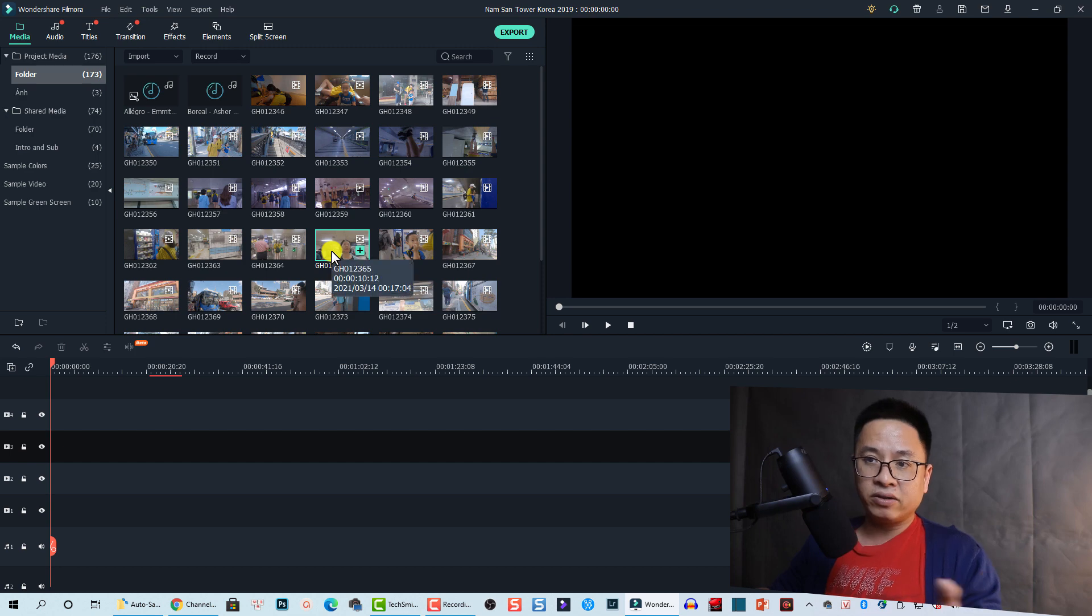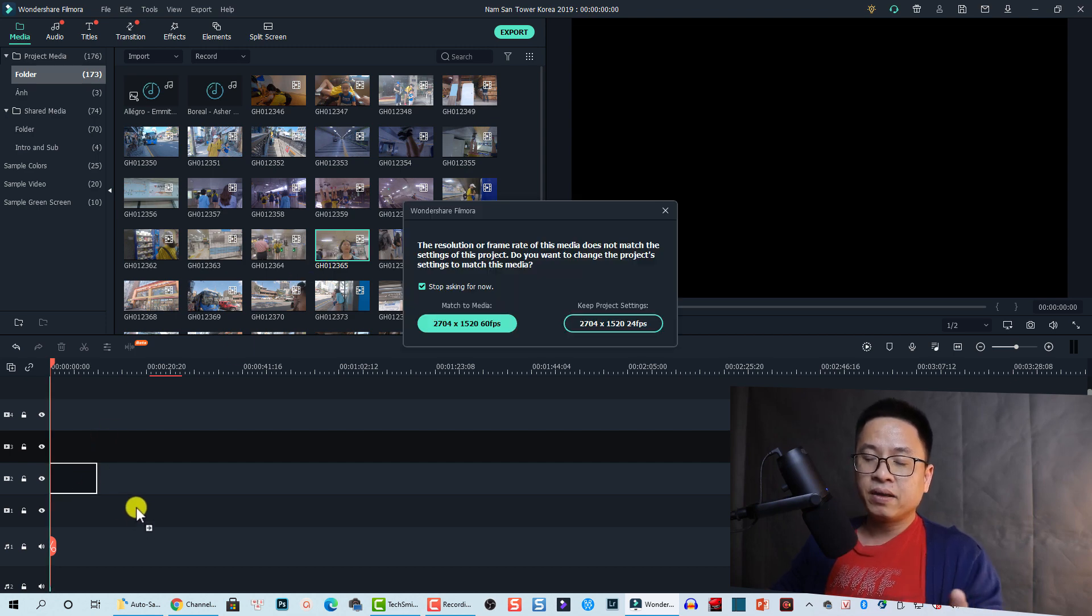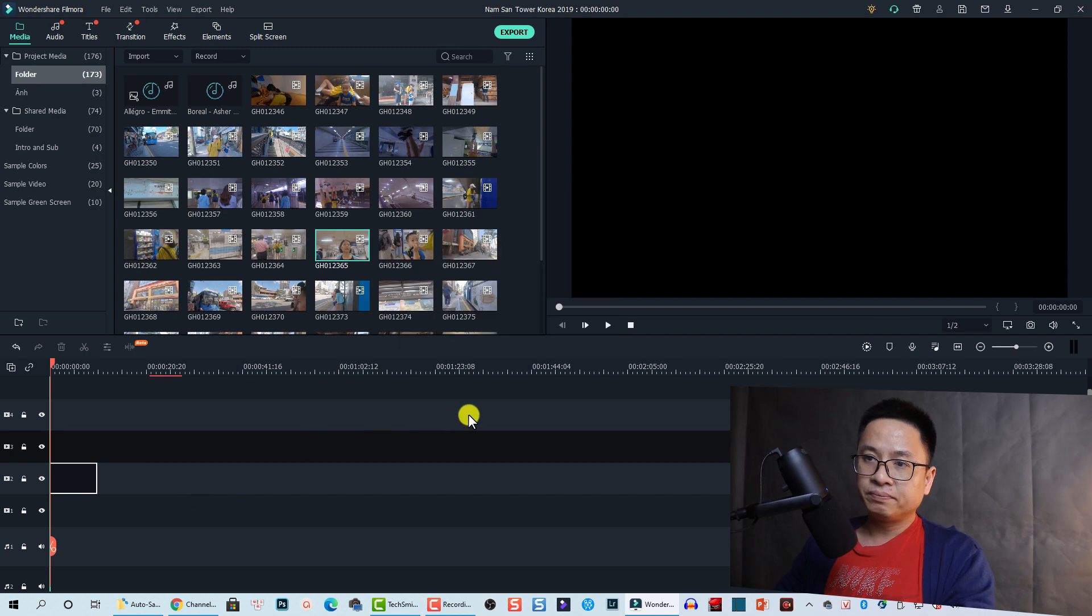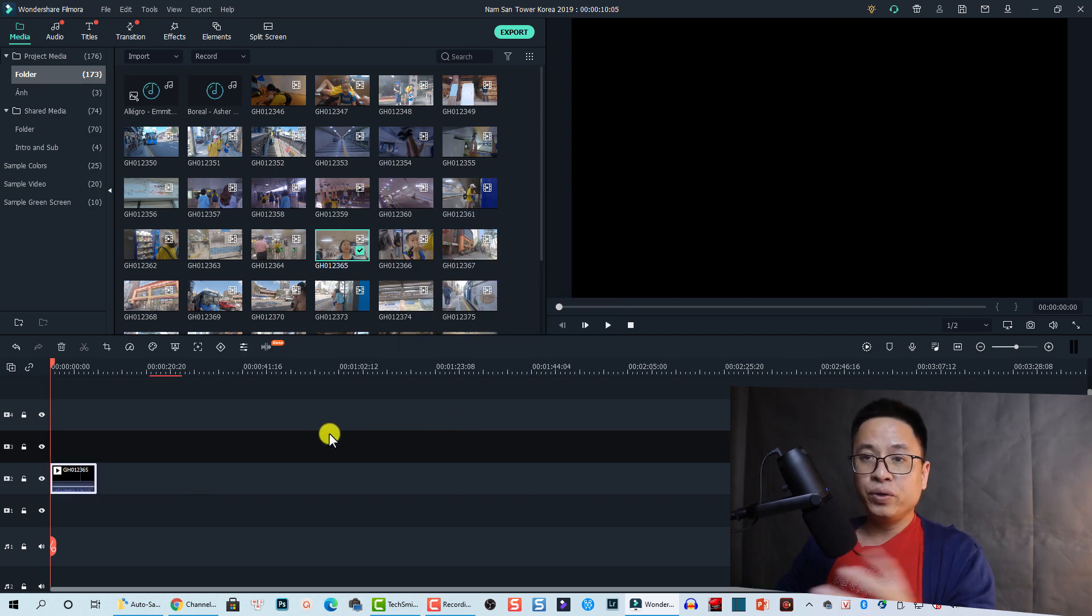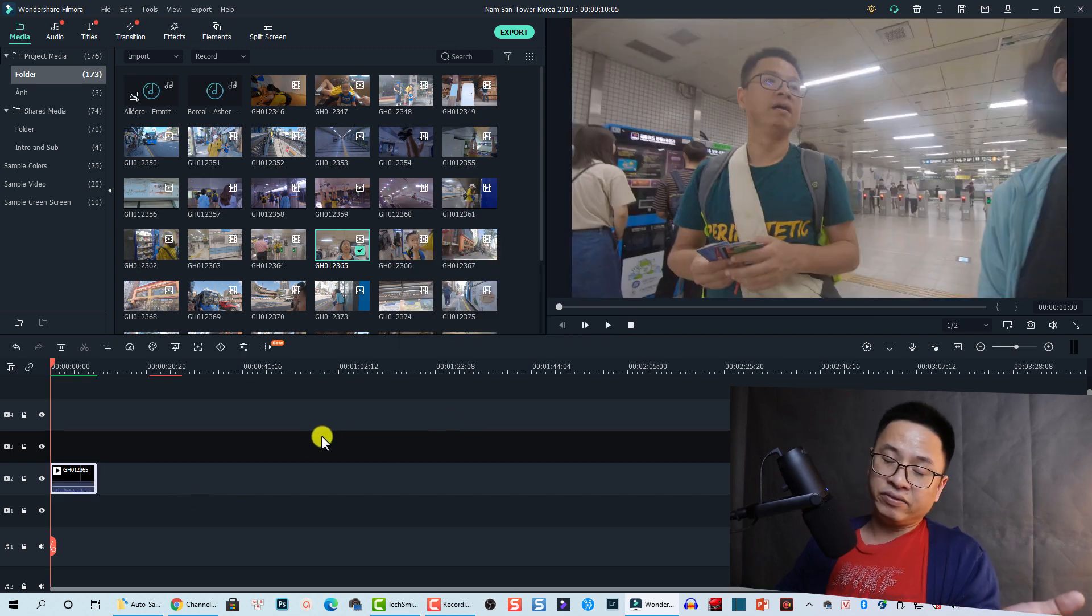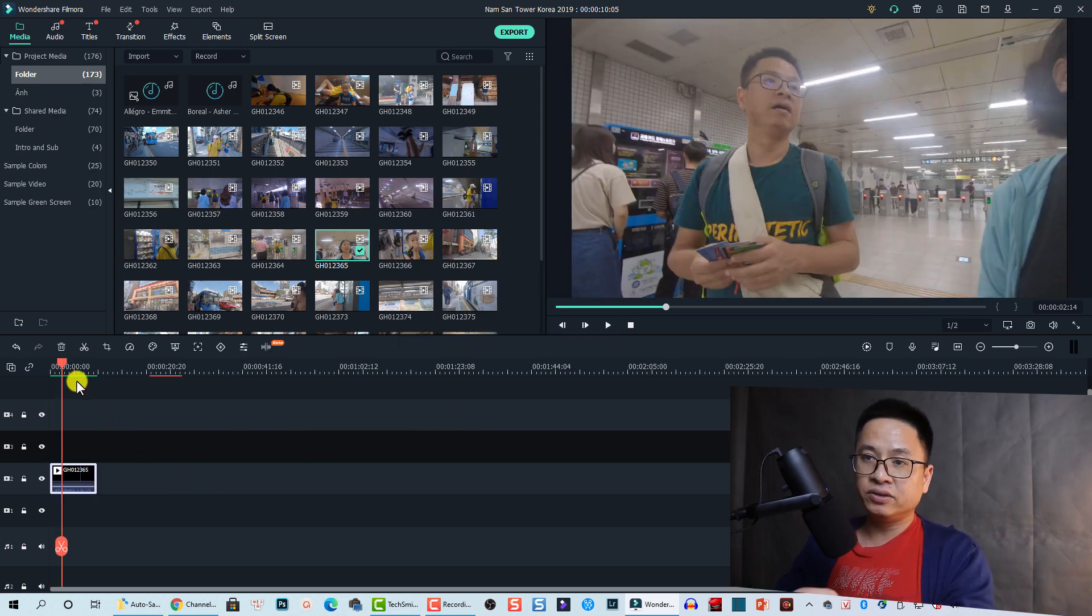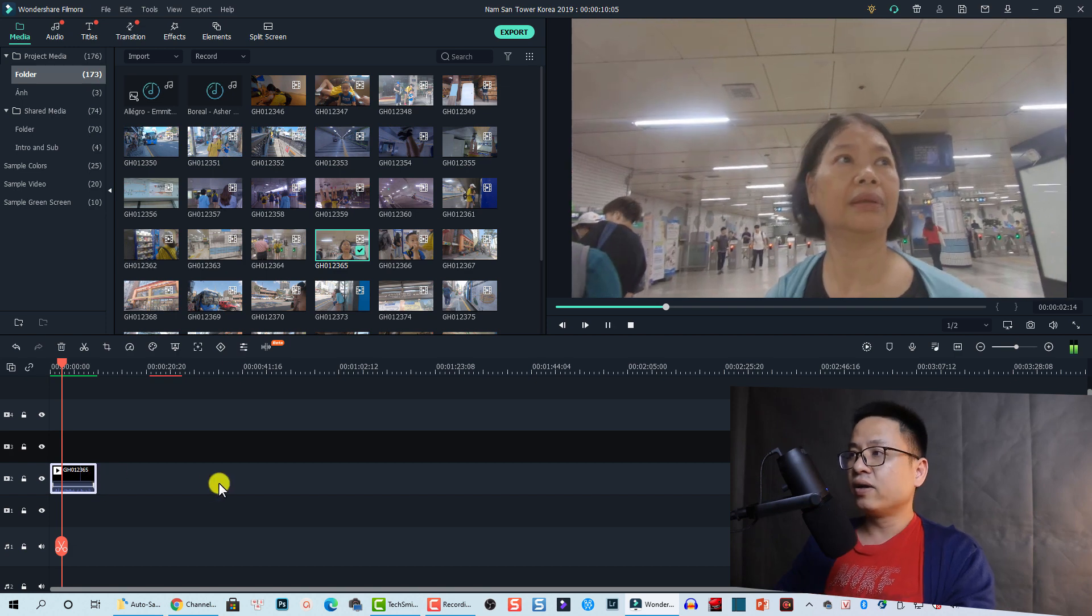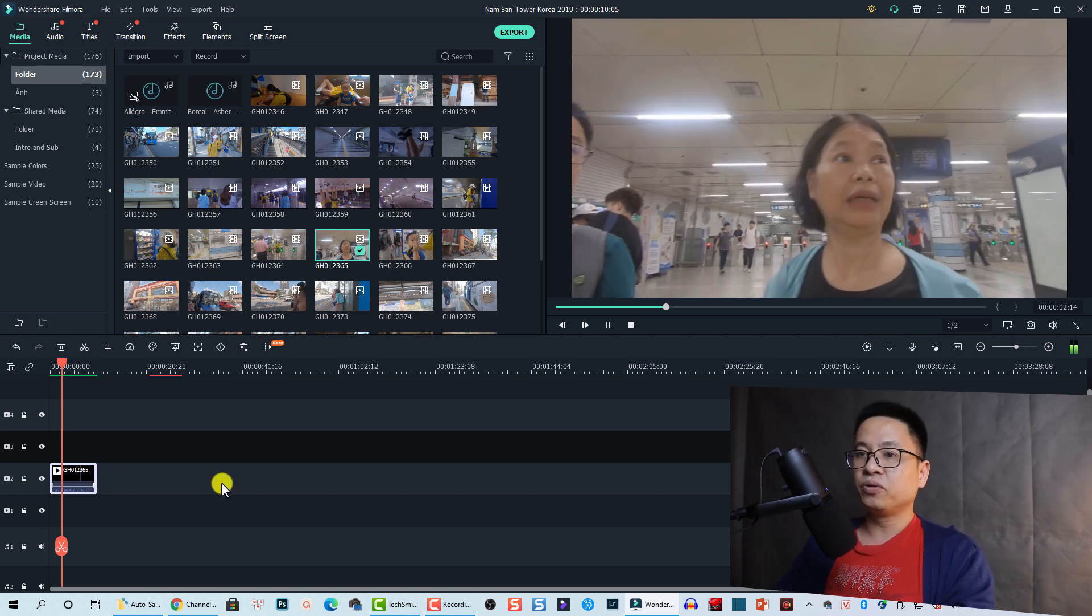The program has created the render file. So in the media library, there's the render file. For example, this clip I can drag and drop it onto the timeline and I can preview it smoothly without any further rendering here. You see that it's green, so I can play it smoothly.